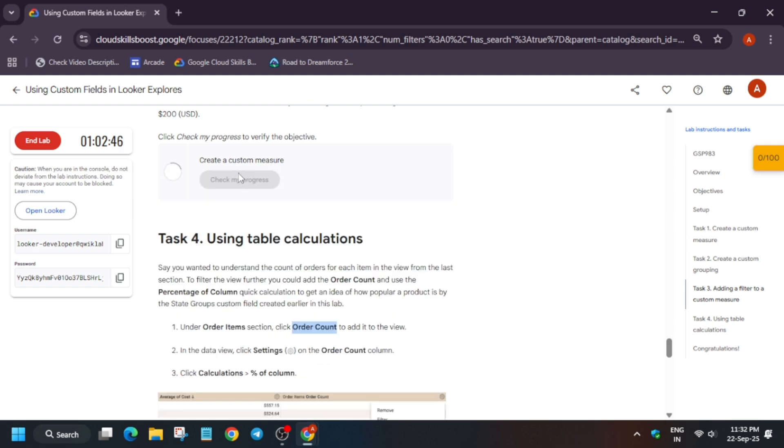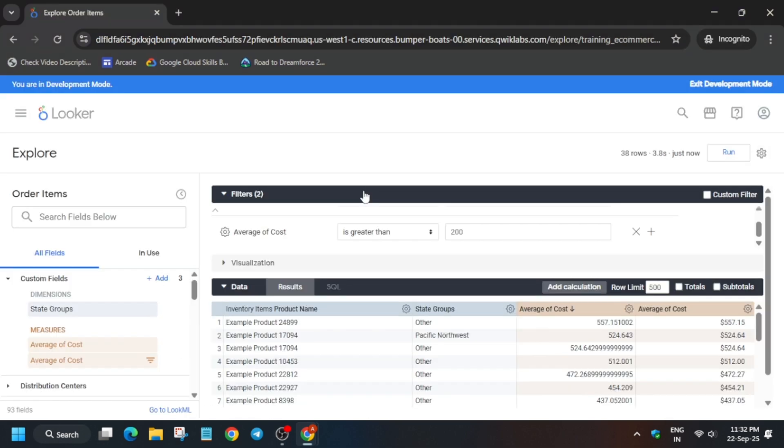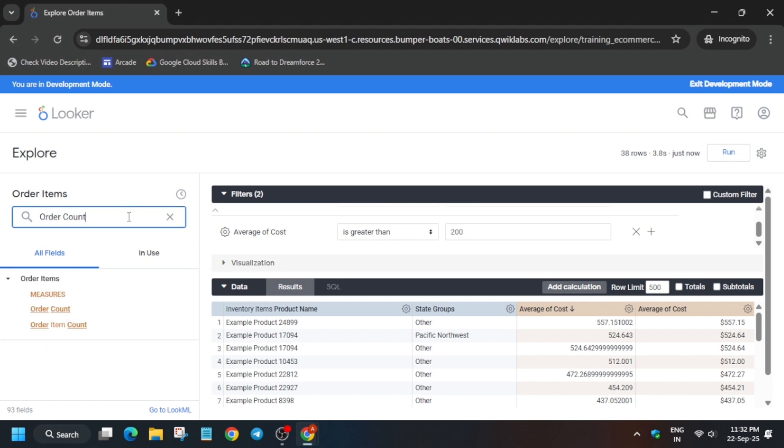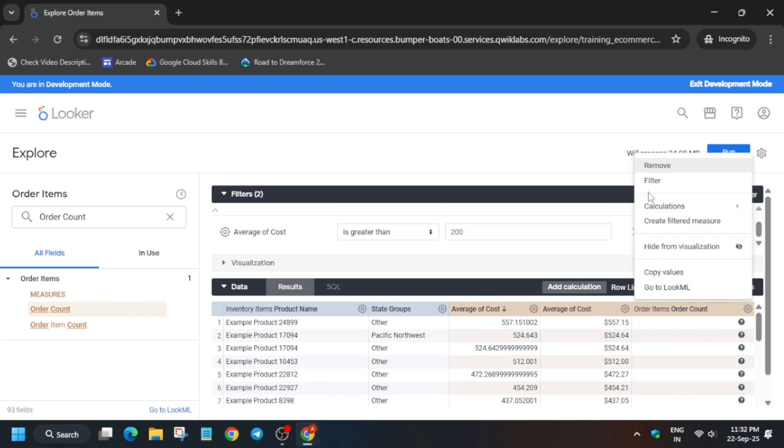So here is the Order Count. Just paste it over here. Select this one and now here you can see Order Count. Now here you can see the settings icon, basically the gear icon we call it. Click on Calculation Percentage Column.